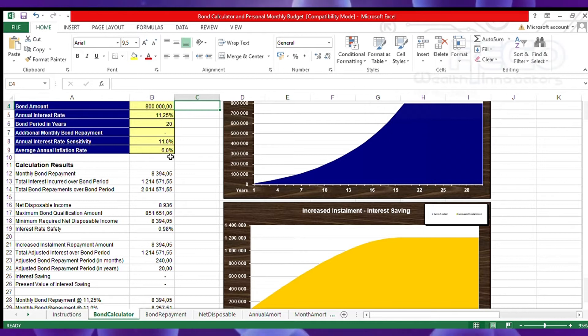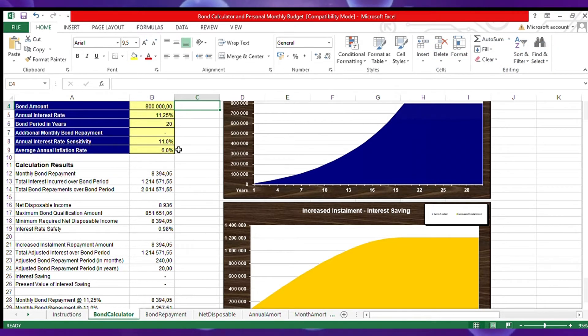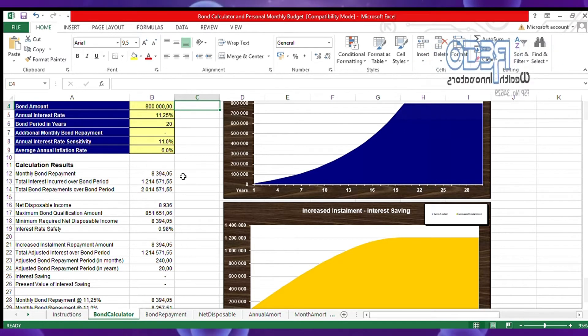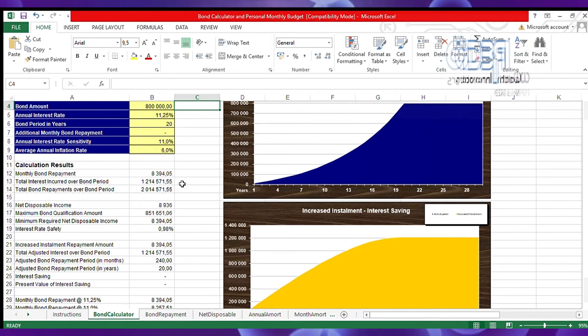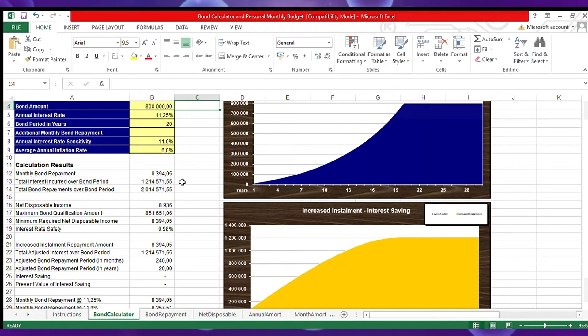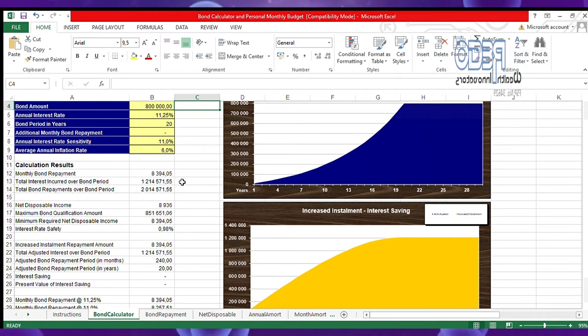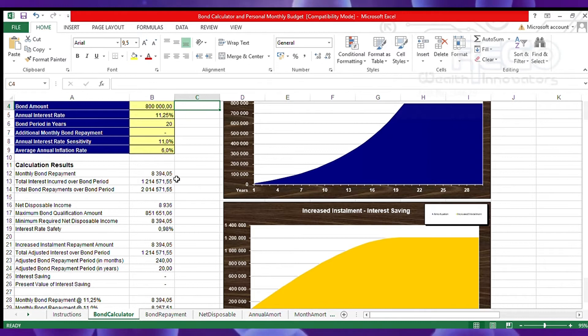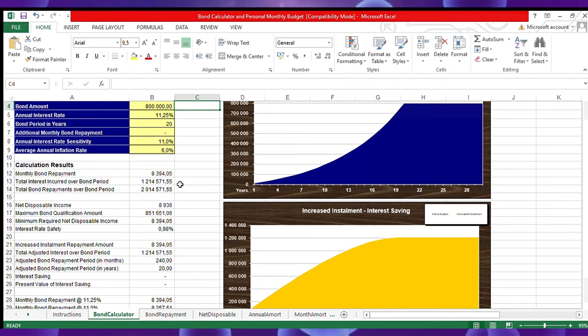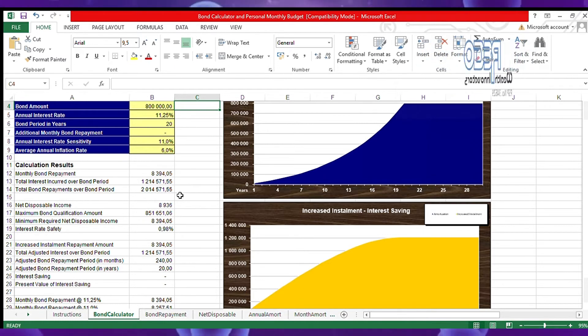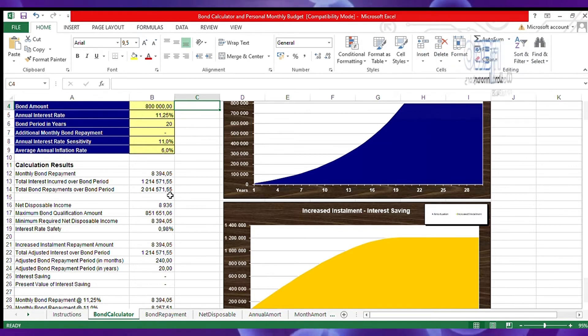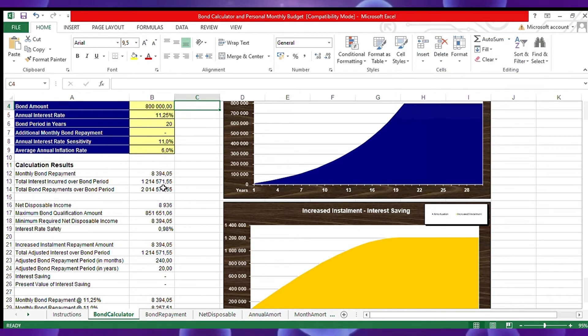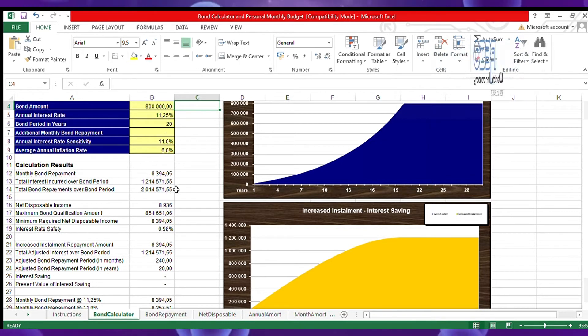Interest rate sensitivity at 11 percent - the interest going up and down. He appears to be paying, if he's granted the loan, 8,394 rands and five cents, with the total interest over the period of 20 years amounting to 1,214,571.55. Total amount to be repaid - that's 2,014,571.55.